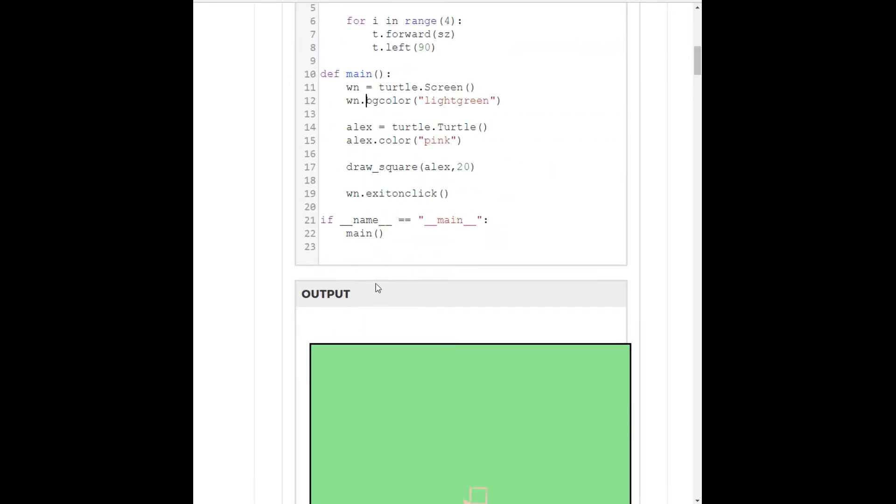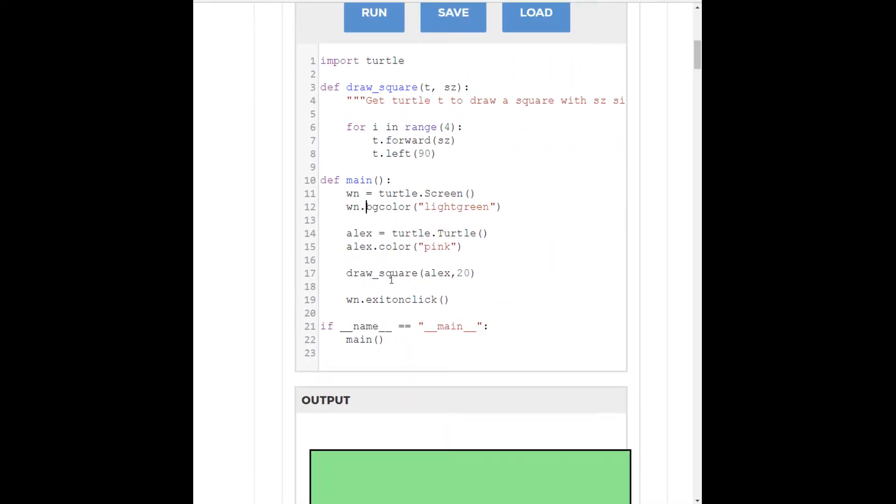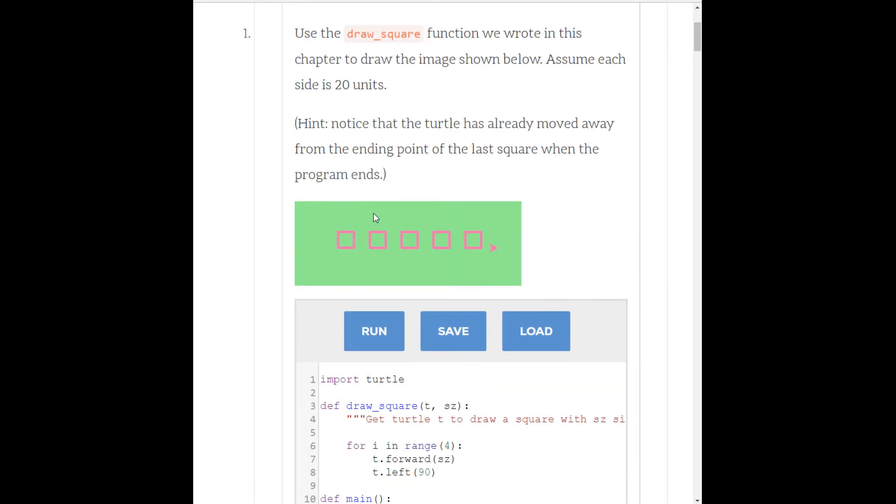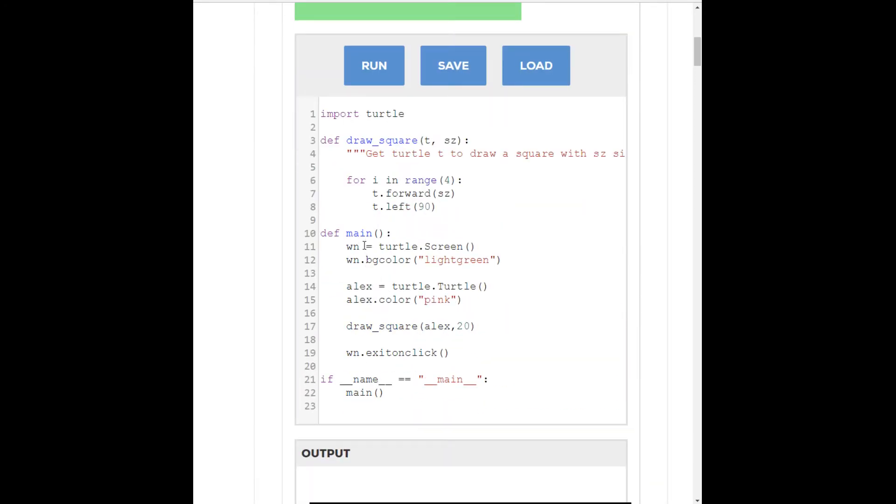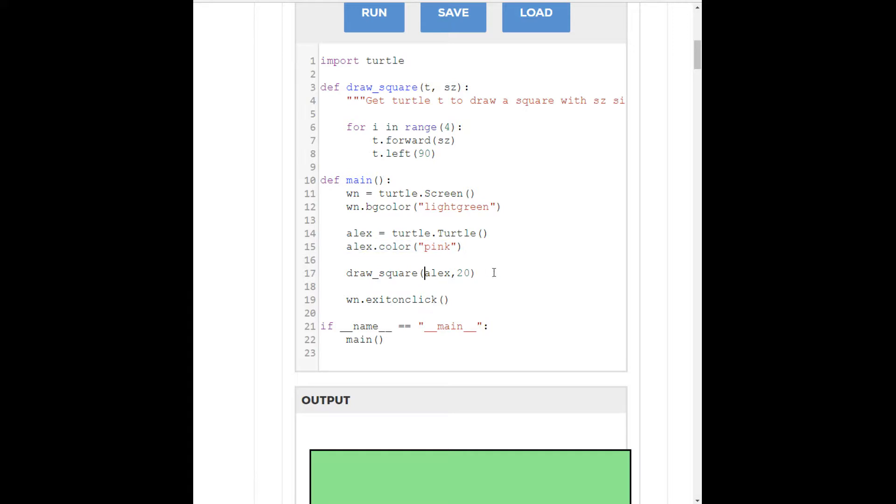Okay. So, what we need to do is then take that function and inside of the main function, use it to create these five squares. So, let's look at what our main function looks like. We're defining the screen for the turtle. We're setting to light green. We're defining our turtle. His name is Alex. And we're setting Alex to pink. And we're calling draw a square with Alex.